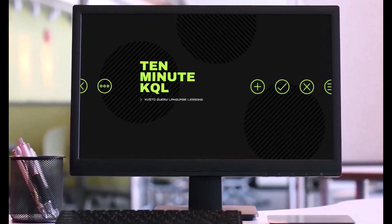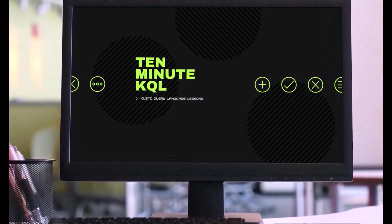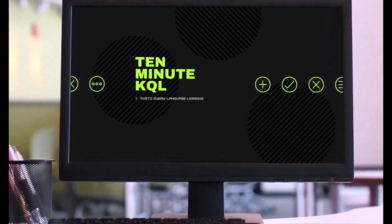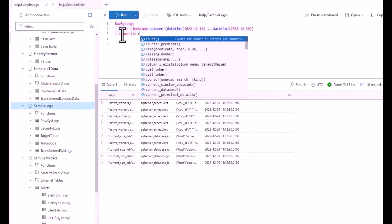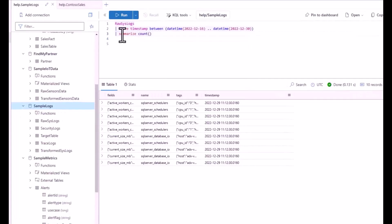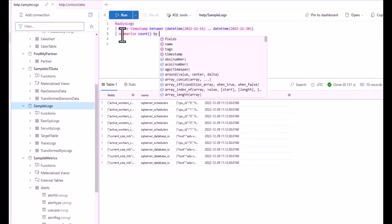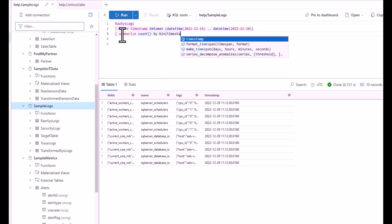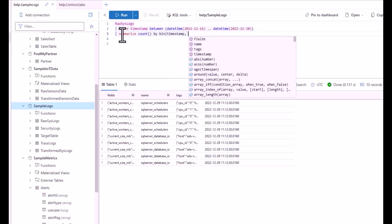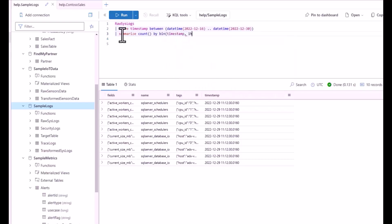Welcome to 10 Minute KQL. Whether you're a technology pro looking to master the Kusto Query Language or new to the world of IT and looking to learn your first language, 10 Minute KQL is a place to level up your skills.